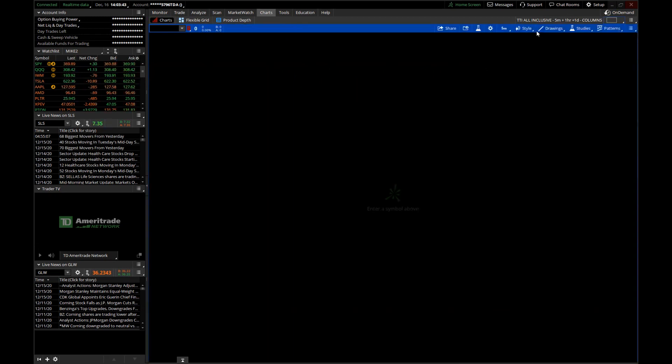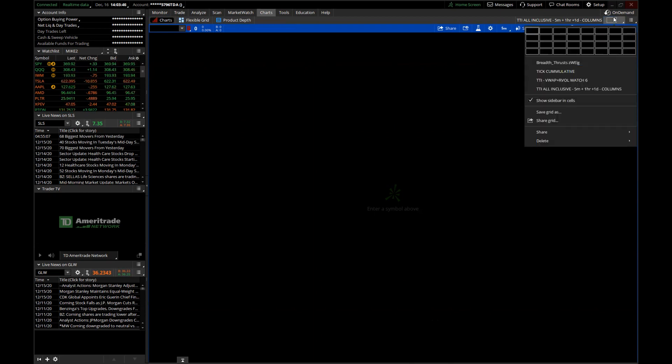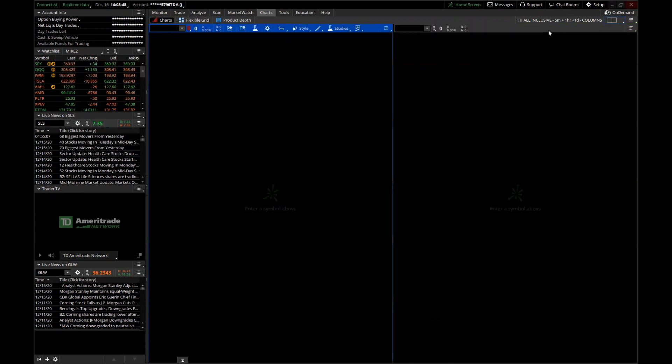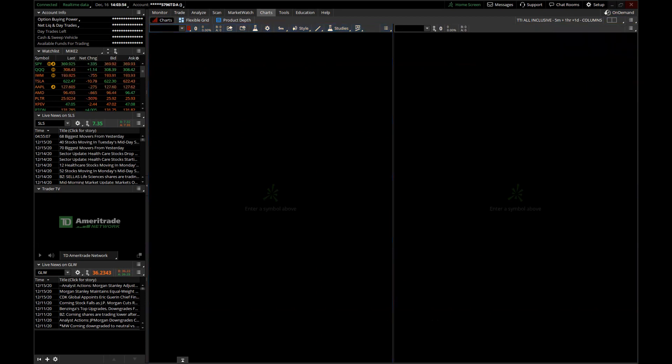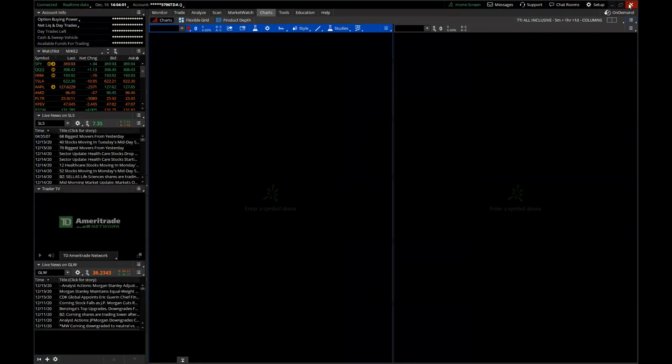It really depends on what you're looking for. If you set it up and want to do two charts side by side, you go to Detach — it pops off onto another screen, and now you've got two charts you can start working with and organizing the way you want.